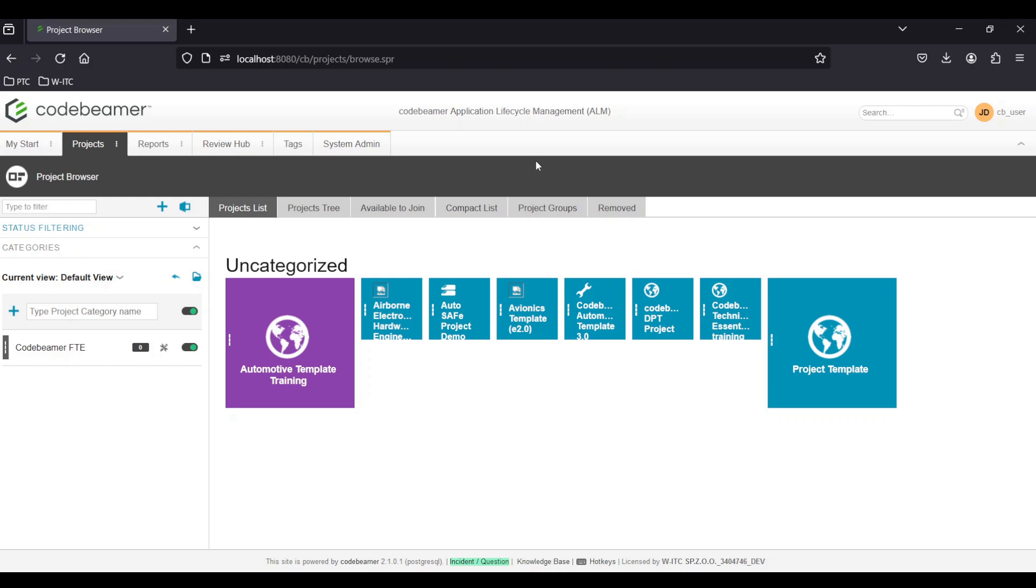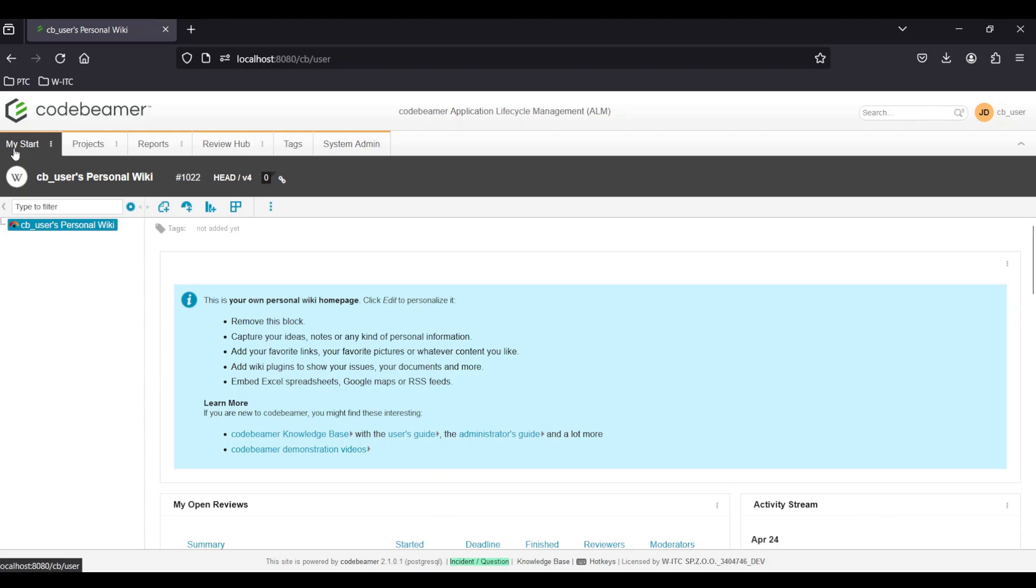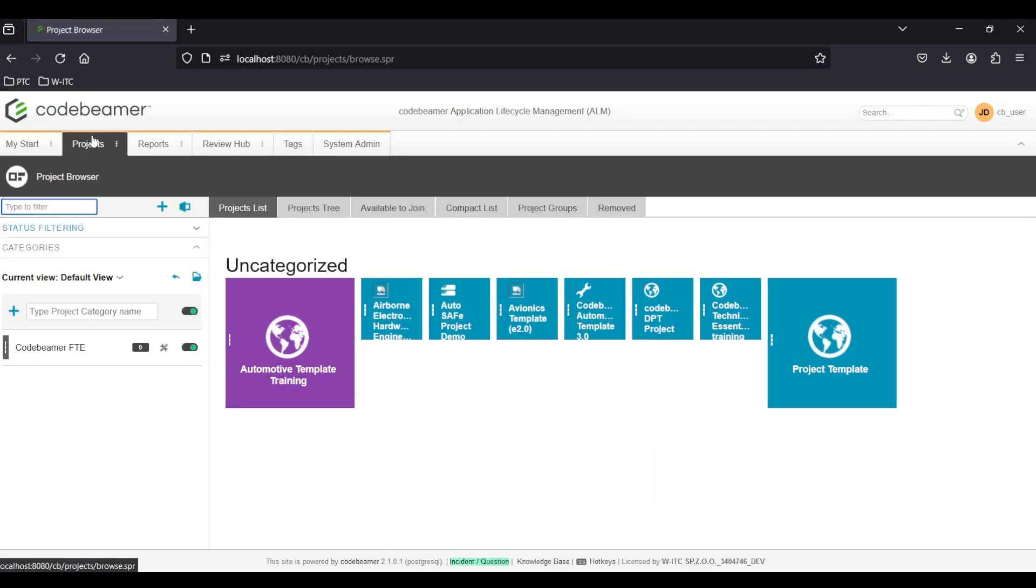In the top menu bar you will find several global navigation options. My Start takes you back to your main dashboard. Projects allows you to switch between projects or access project specific information and settings.